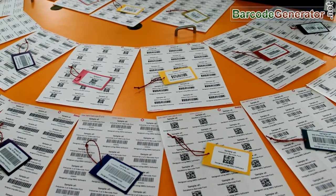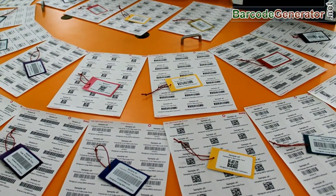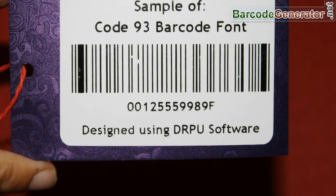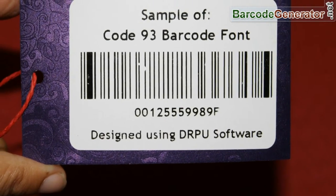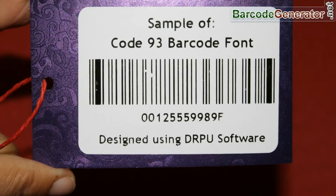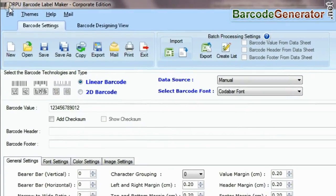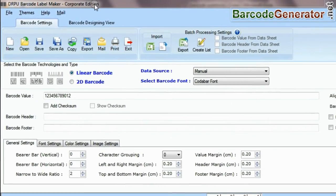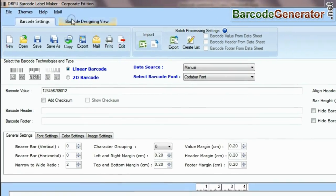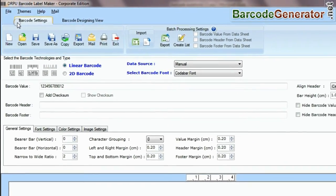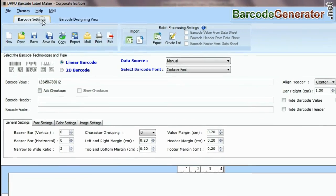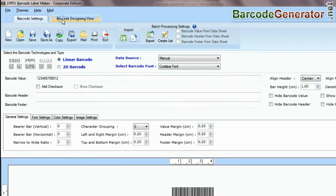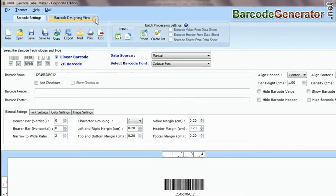In this video, we are going to learn about how to modify the existing barcode label. DRPU barcode software has two panels for designing barcode labels: barcode settings and barcode designing view.